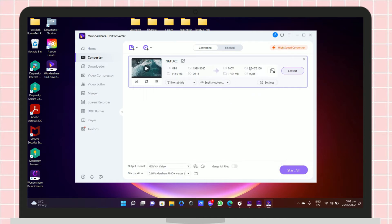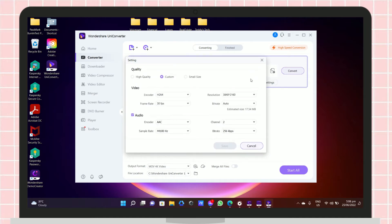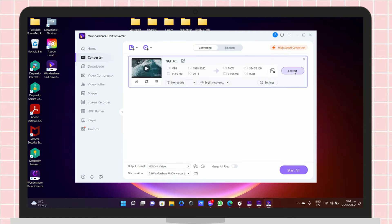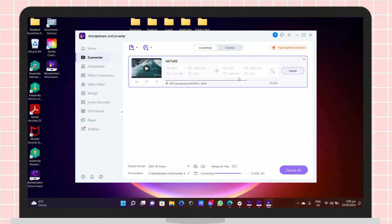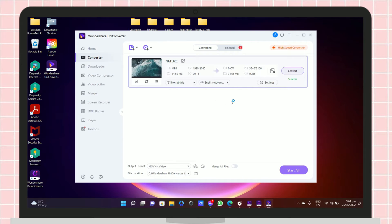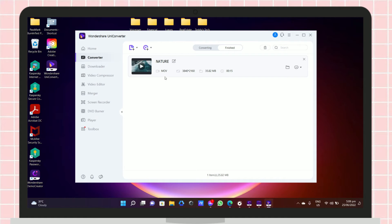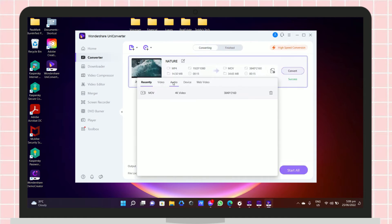As you can see here, this video will be converted from MP4 to MOV file. Just click the 'Convert' button and it will automatically save to your files. Once the video is converted, it will automatically appear on the finished tab. You can also convert the video into an audio file format.